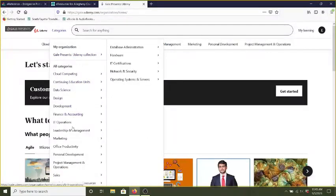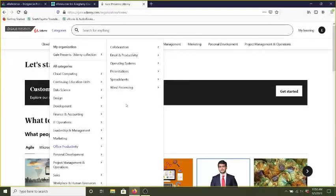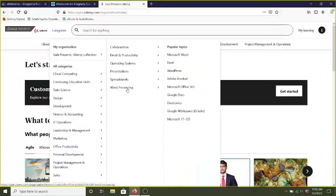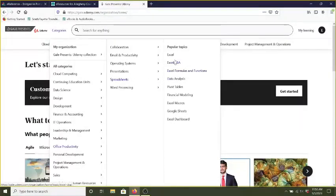So if you look, there's Office Productivity and it gives you some options that are really helpful. You can see there's Word Processing, there's Spreadsheets, Email Productivity. Now hovering over Spreadsheets, you can see there's Excel. It gives you some other topics. Let's take a look at what it has for Excel.